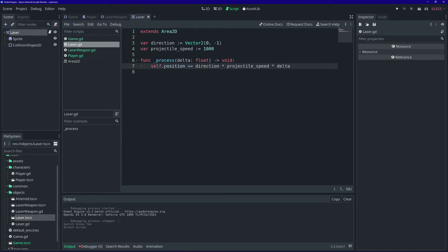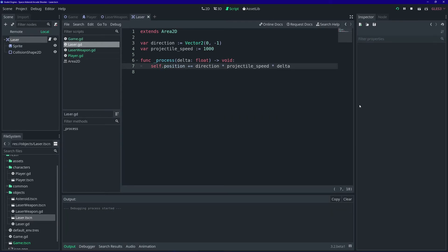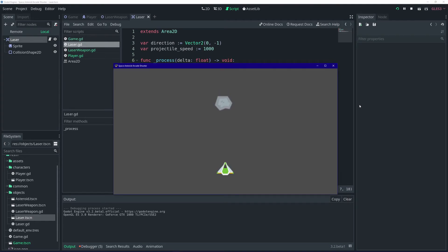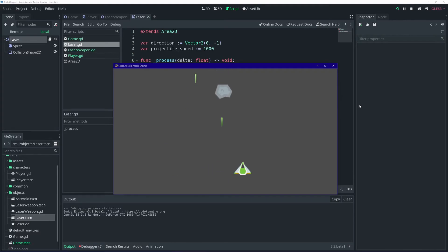It's perfectly valid to just write 'position' — that means the same thing as 'self.position'. Sometimes writing 'self' explicitly makes it a little clearer when accessing the property. So now when we run the project, the lasers go up. They don't interact with the asteroid yet, but they shoot.